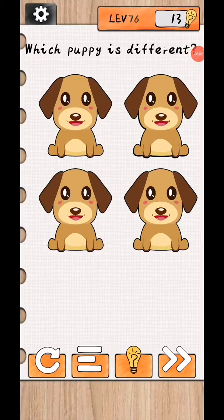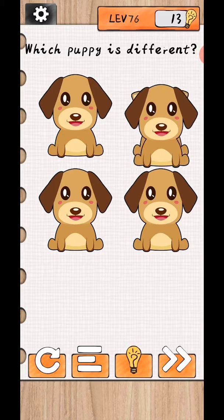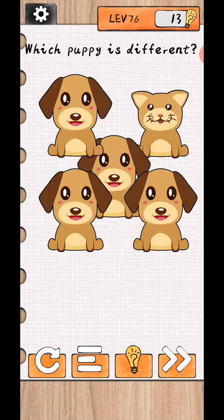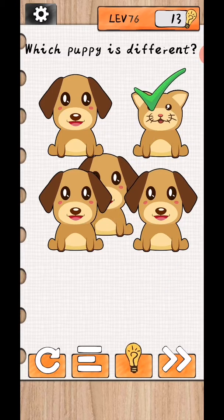Brain surfing to level 76 to 80. Which puppy is different? So drag and this one move, and this puppy is different.